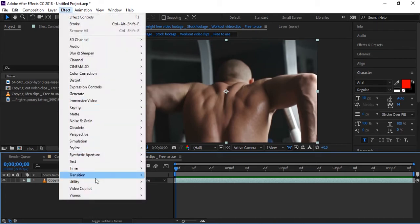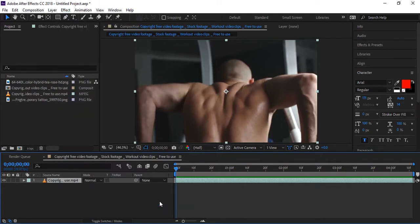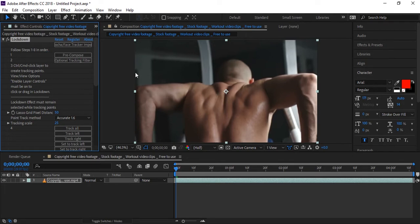Go to effects and apply, in the aescripts folder, the Lockdown script. You can download the Lockdown script from aescript — I will give the link in the description. Here is that effect applied — you can also call it a script. There are different steps you follow and it will track.